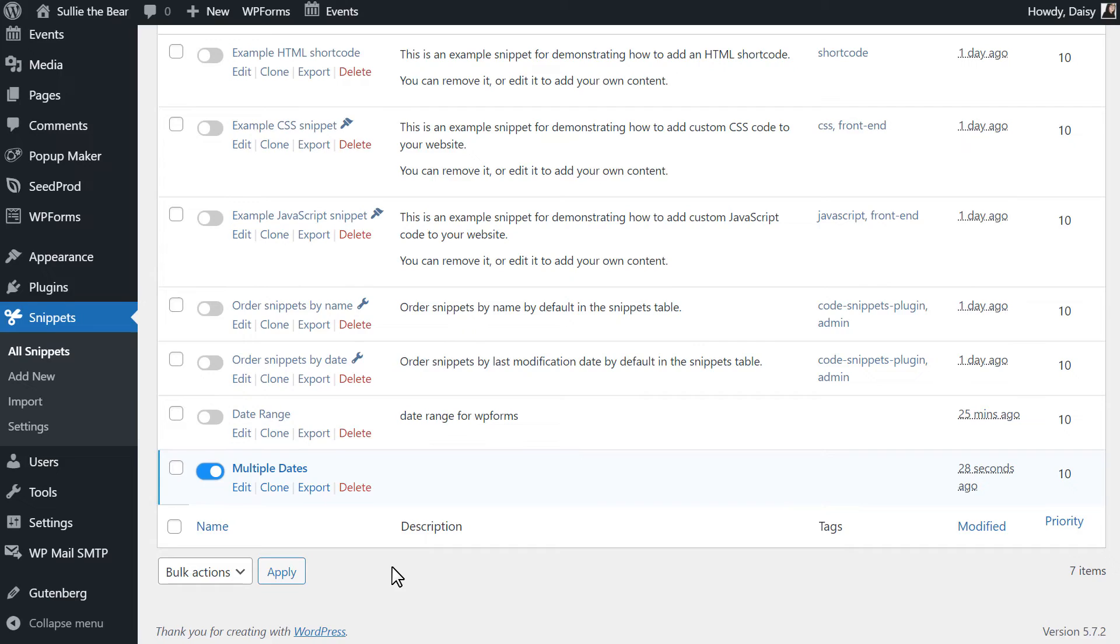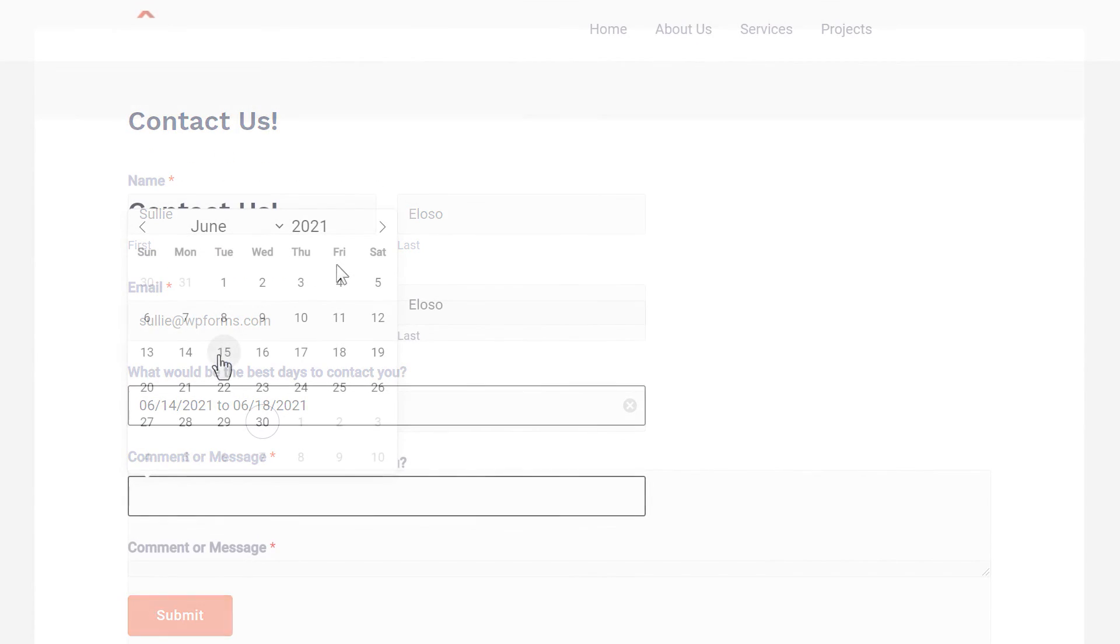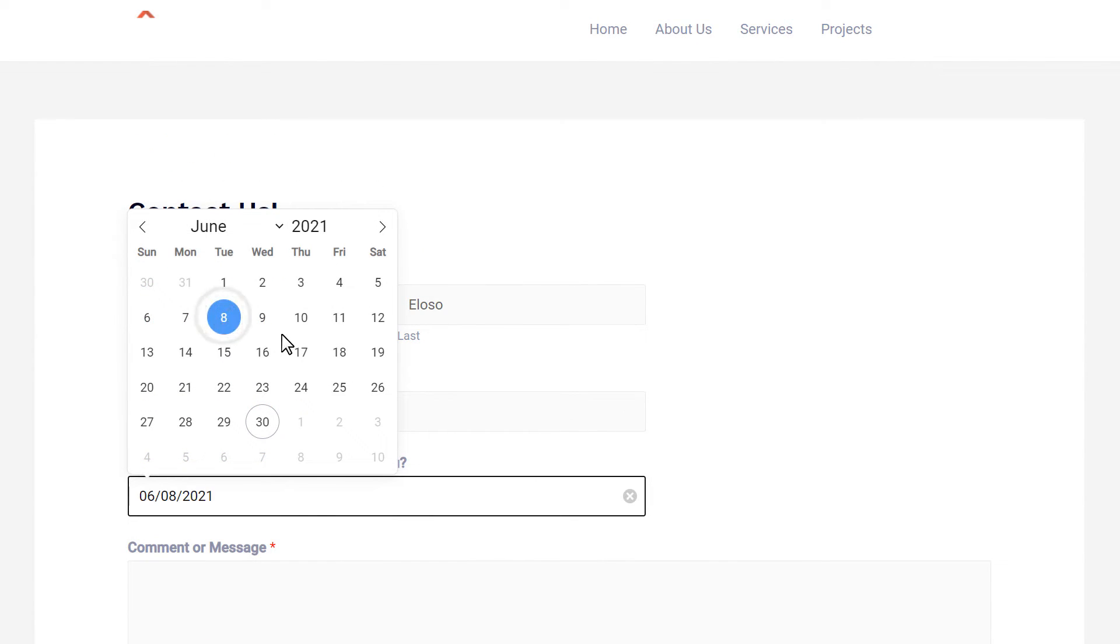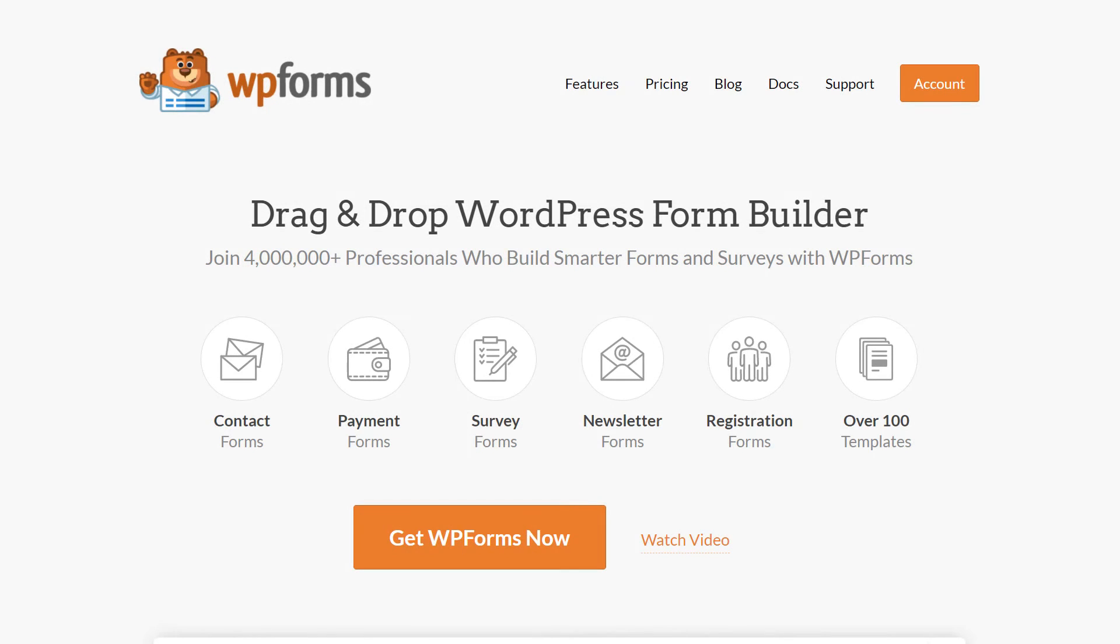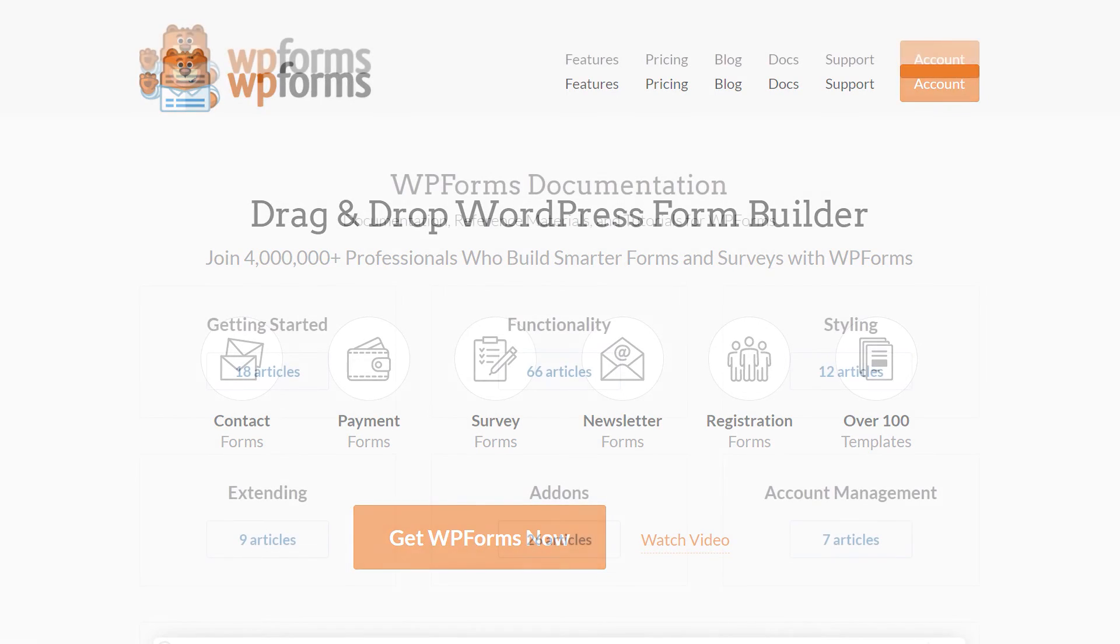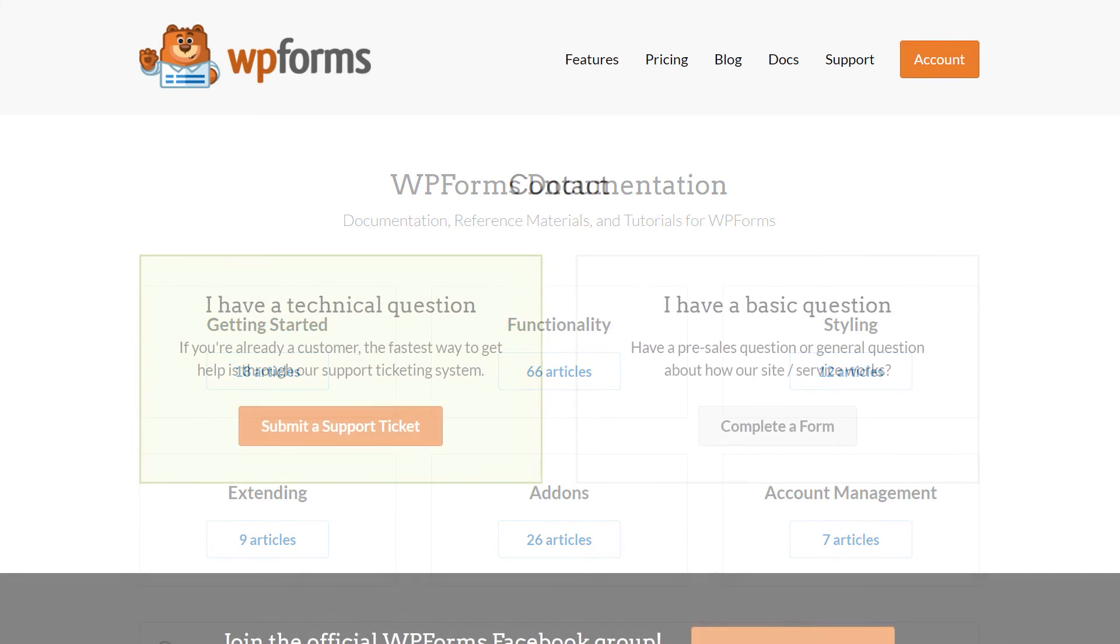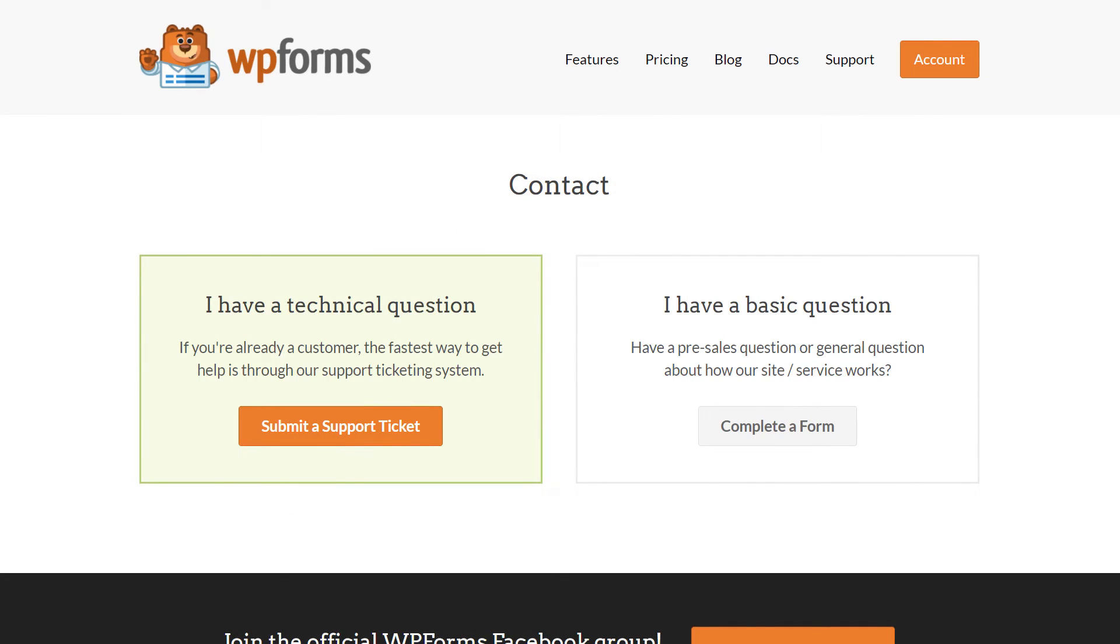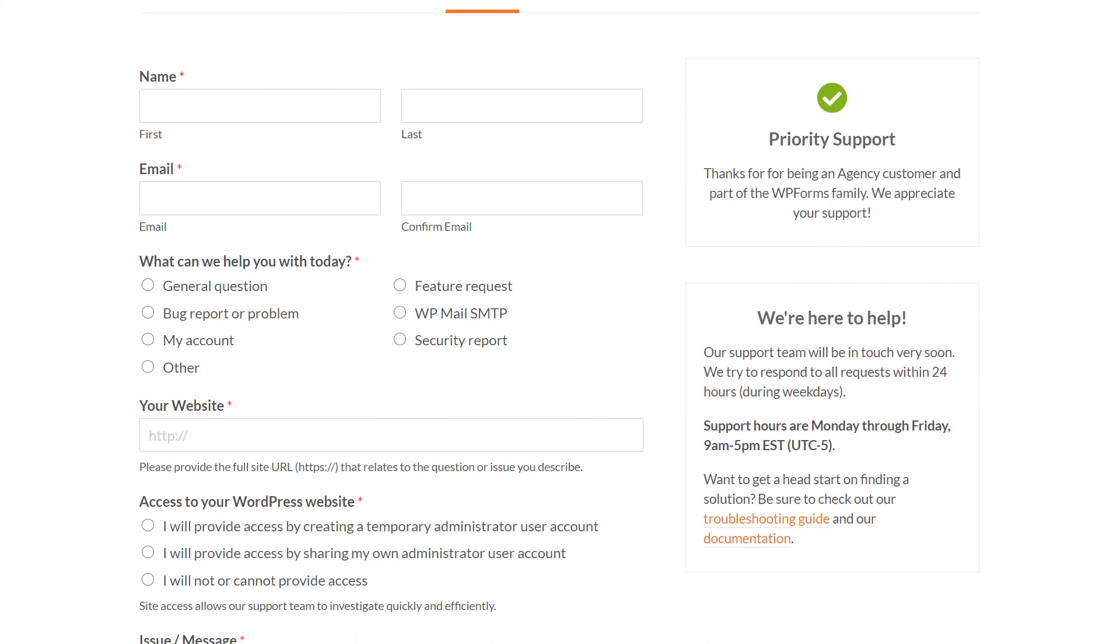You now know how to allow users to select either a date range or multiple dates in the date picker field. If you have any questions or concerns, please be sure to visit wpforms.com and check out our documentation page, which has step-by-step written instructions for all of our features and add-ons. If you need any extra technical help, please go to our contact page and reach out to our support team.